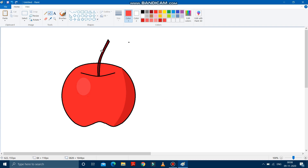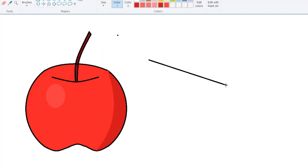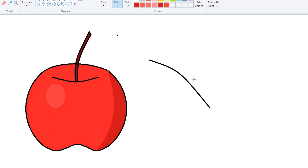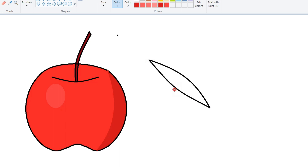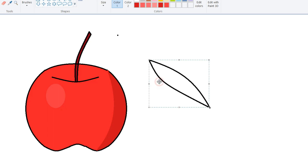Now we will draw a leaf over here. So for drawing a leaf, we have to draw it separately. See, I have to take the curve tool first. Then the black color. Make it a bit curve. Done.